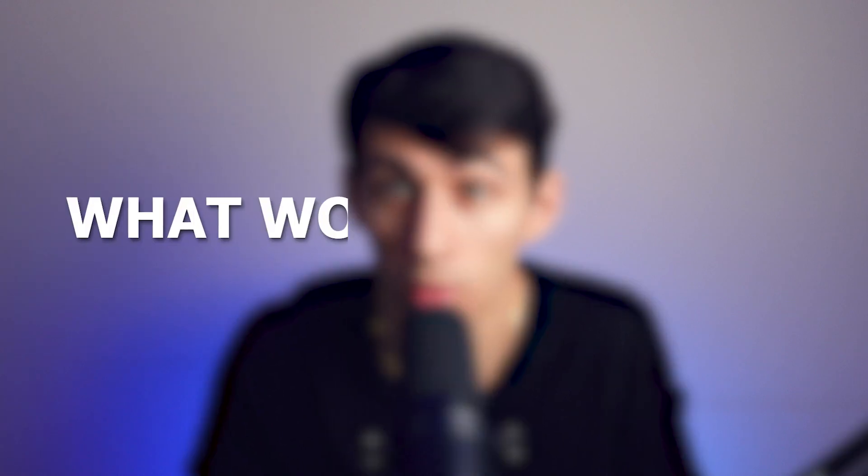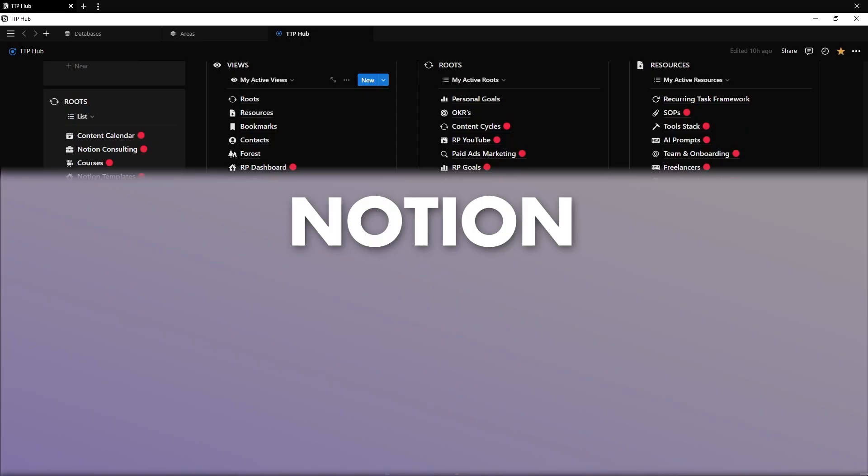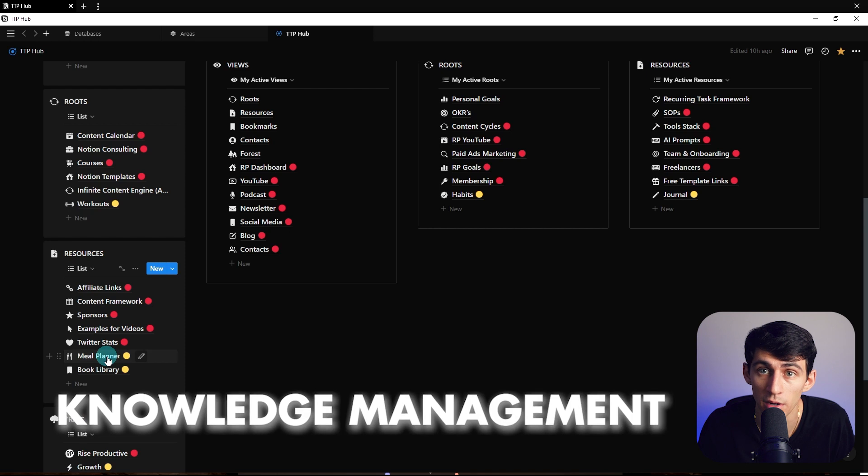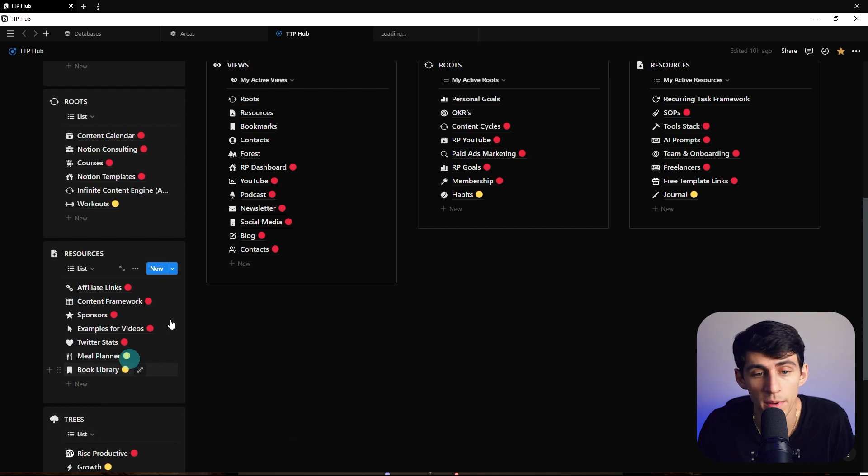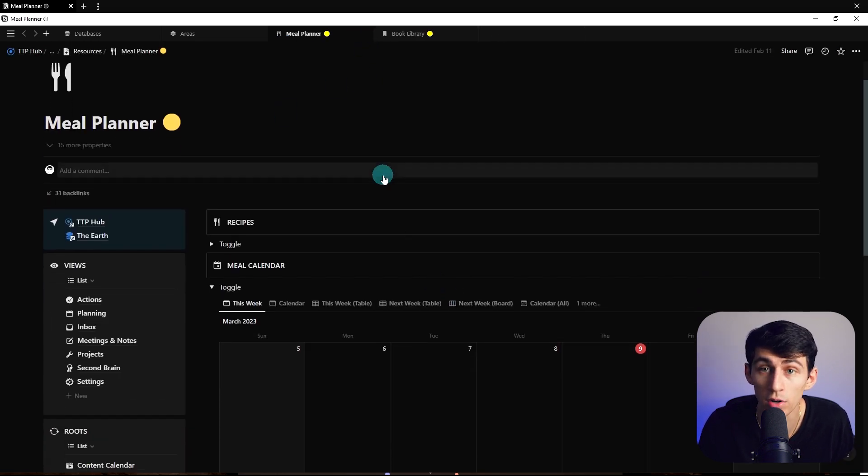But then when it comes to everything else, I do not recommend that you have your project or knowledge management within TickTick. Like, how about no. So then the very obvious question comes up: what would I use for everything else? Well, for your knowledge management, I would recommend this special app called Notion.